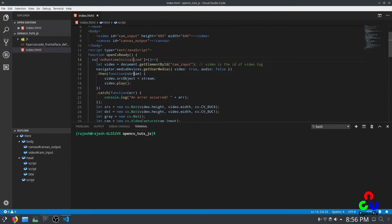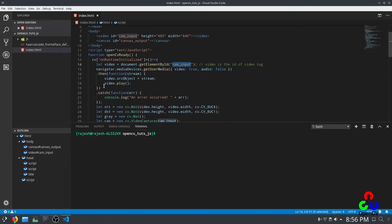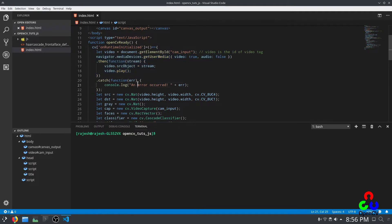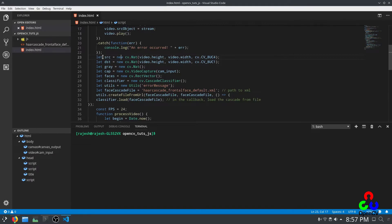Whatever we are going to do should be inside these parentheses. `document.getElementById` references the same video ID. This is boilerplate code for getting your video stream from the webcam in JavaScript, and this part logs any errors. Here we are initializing the variables we are going to need. The source is an OpenCV Mat with the same height and width as the video, and its data type is `cv.CV_8UC4` for a three-dimensional color image.